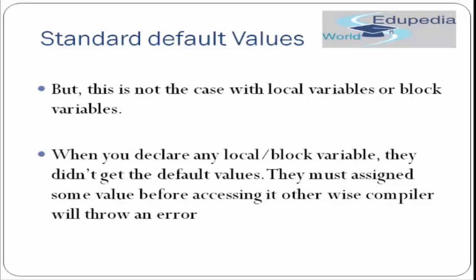But this is not the case with local variables or block variables. The default values we have seen can be initialized to an instance variable, but local variable or block variable will not have these default values. It is very compulsory or mandatory to define a value of a local variable or block variable before using it in Java. When you declare a local or block variable and they didn't get the default value, they must be assigned some value before accessing it. Otherwise compiler will throw an error.